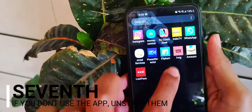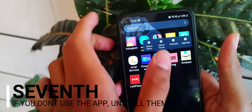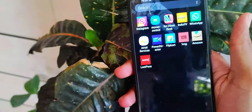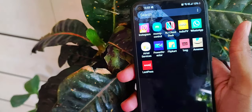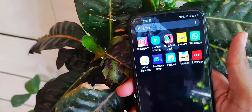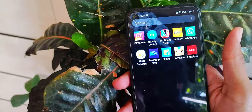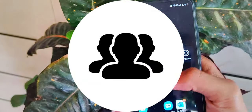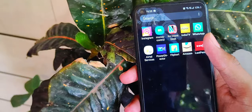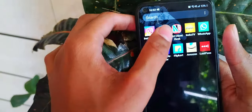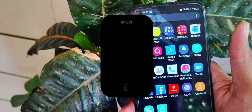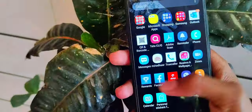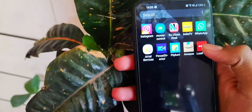Seventh, uninstall apps you don't use. If you don't need an app, uninstall it, because unused apps can have built-in security problems and may not receive updates from developers over time. The fewer apps you have installed, the smaller your attack surface. You can go through your phone and uninstall anything you no longer use.